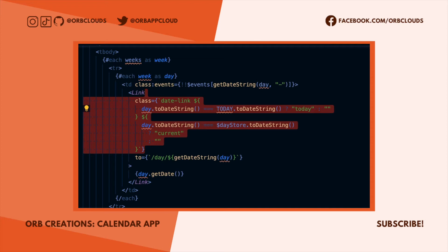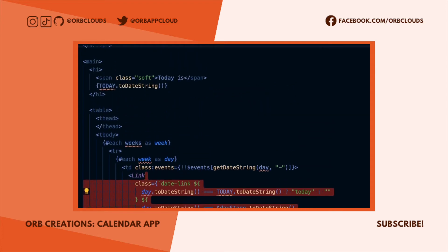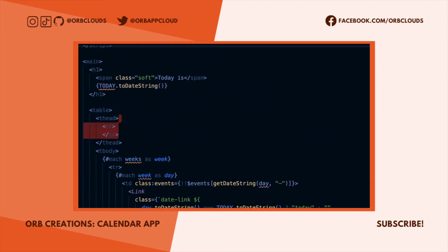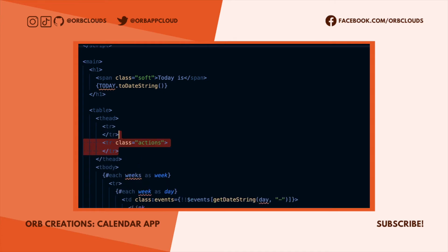I'll add a bit of hairy logic here. Basically all it's doing is conditionally applying classes depending on if the date is currently selected or if the date matches today's date, so we can style these dates differently. Normally I'd love to use Svelte's native conditional class syntax, but they only work on native HTML elements, not components.